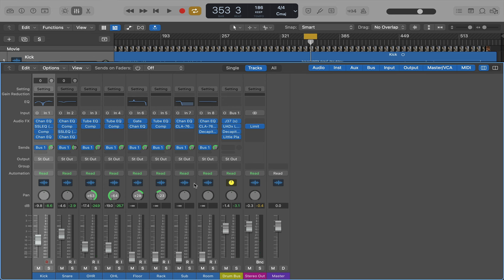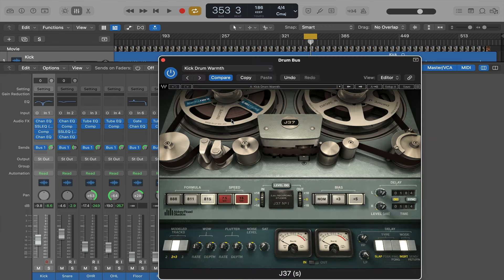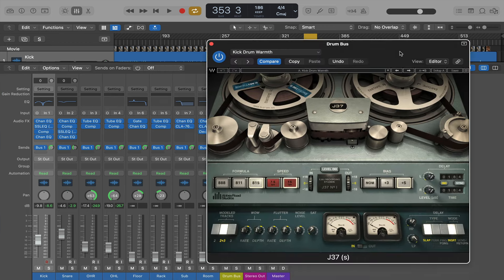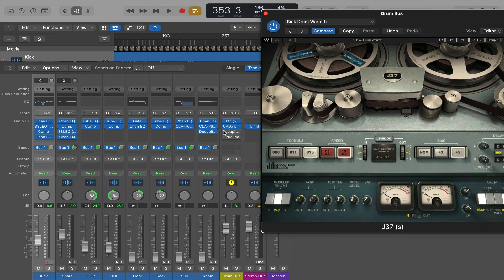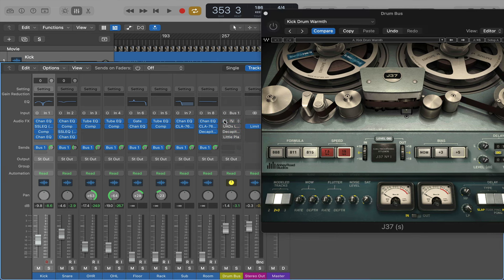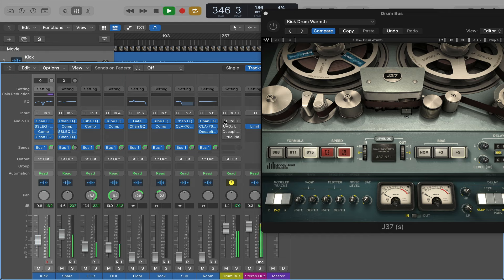I've got all eight channels sent to one bus. And the first plugin is the J37 tape machine by Waves. I'll show you one at a time actually. This is with nothing on. Adding the J37.